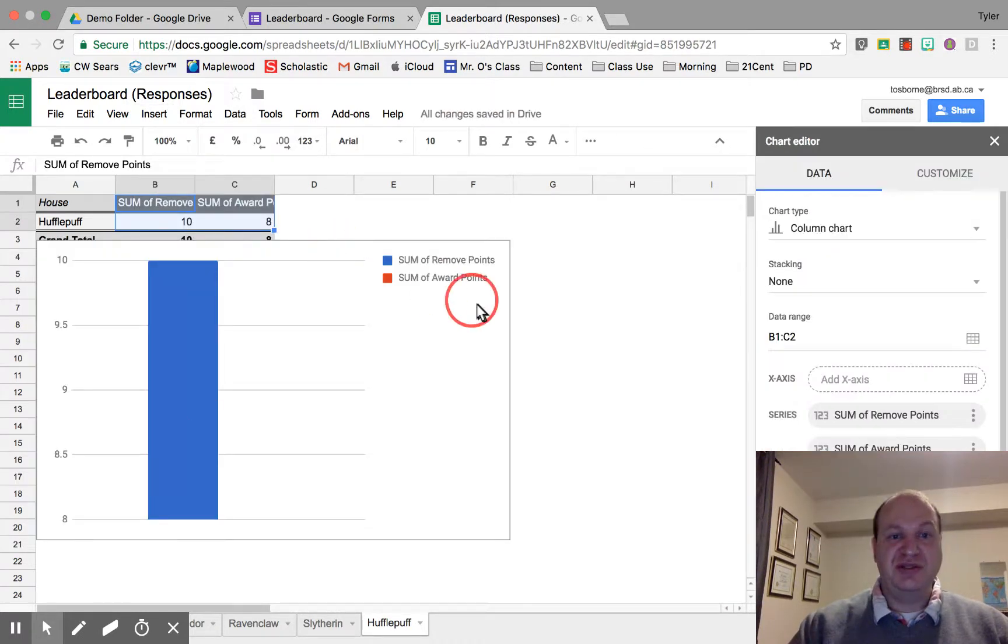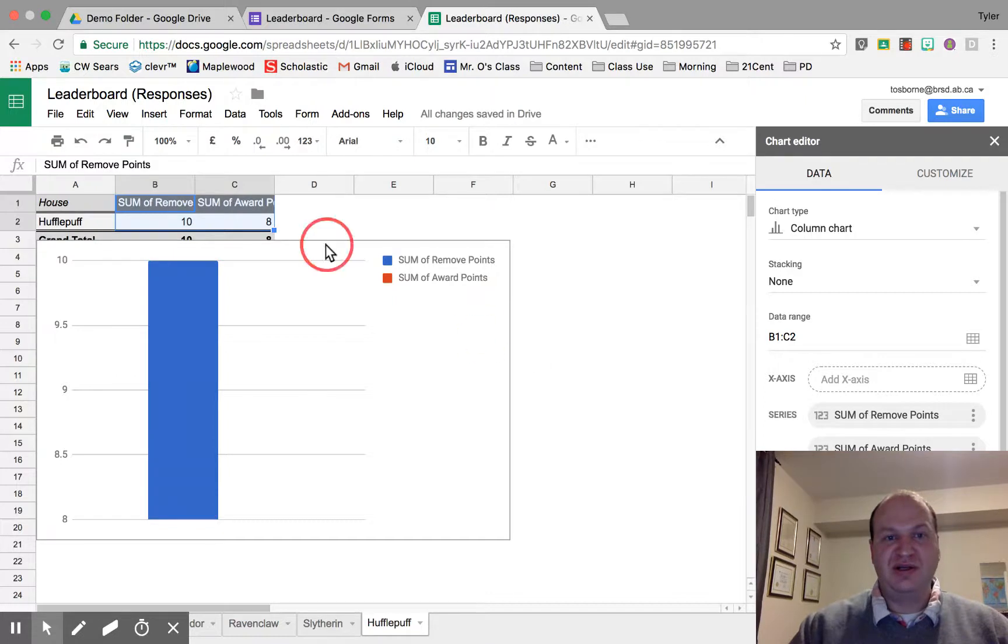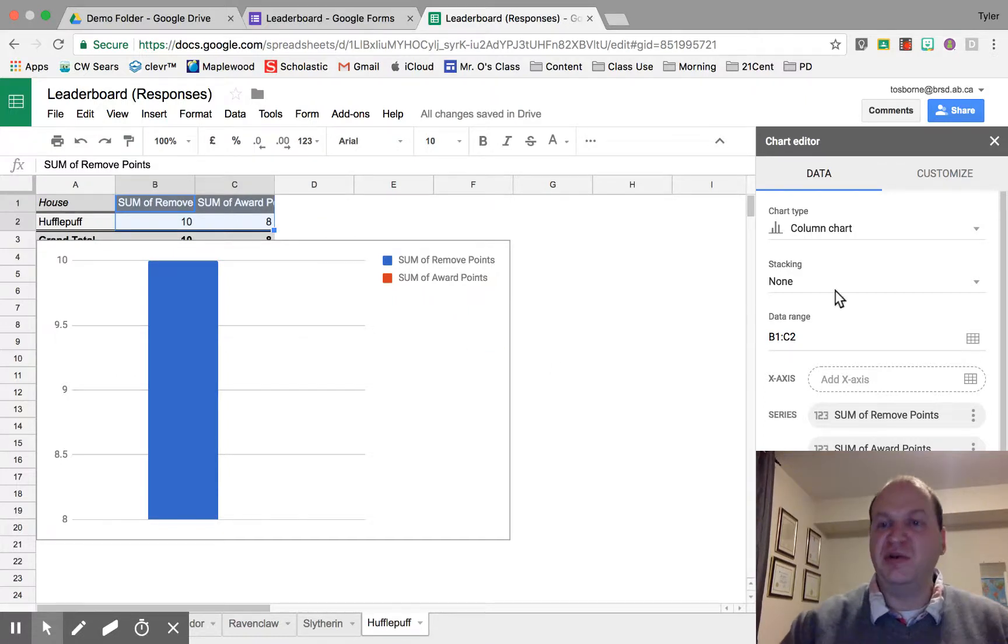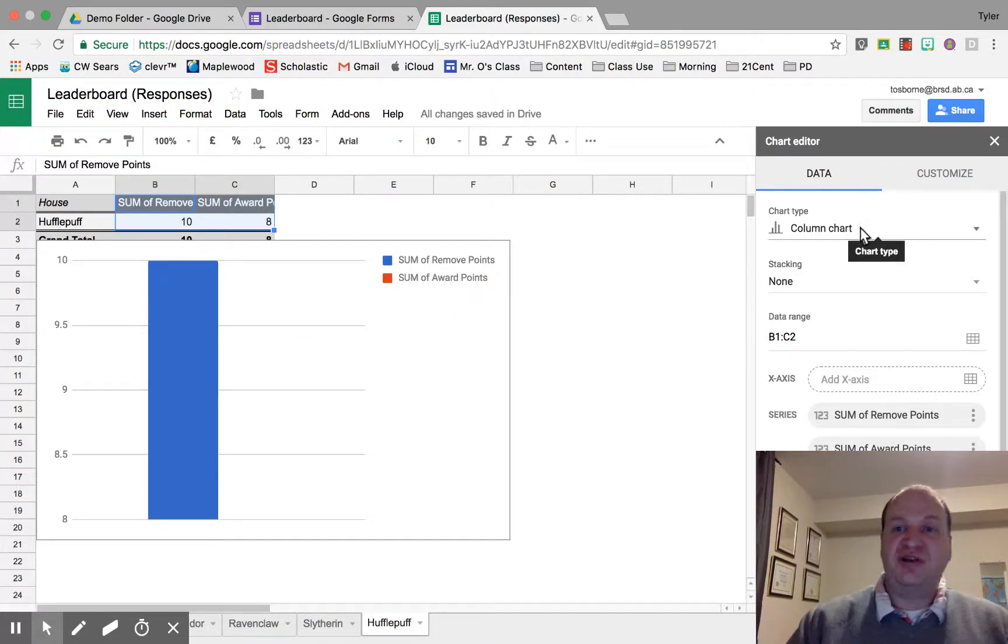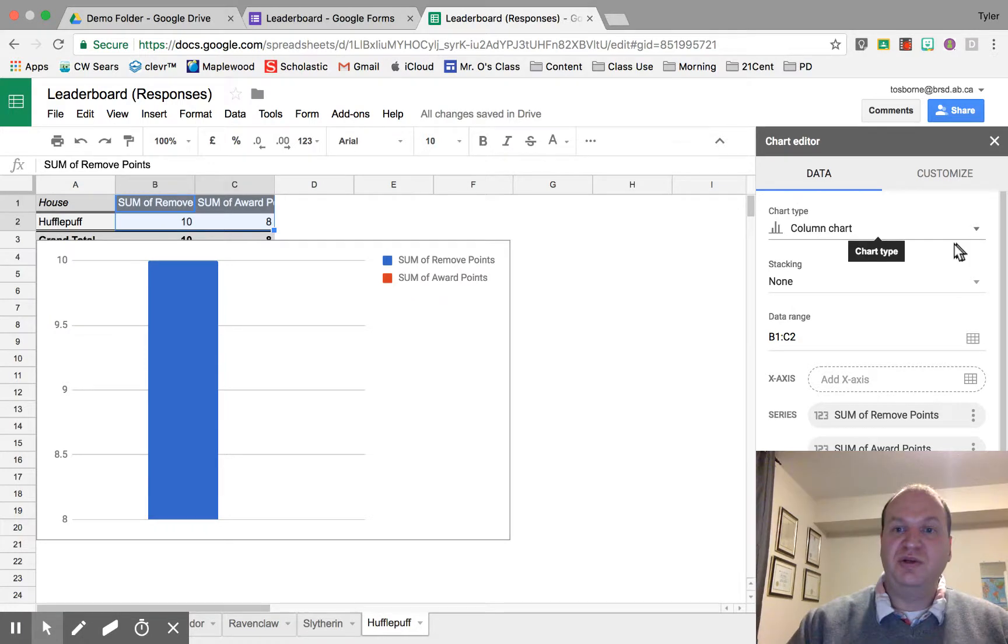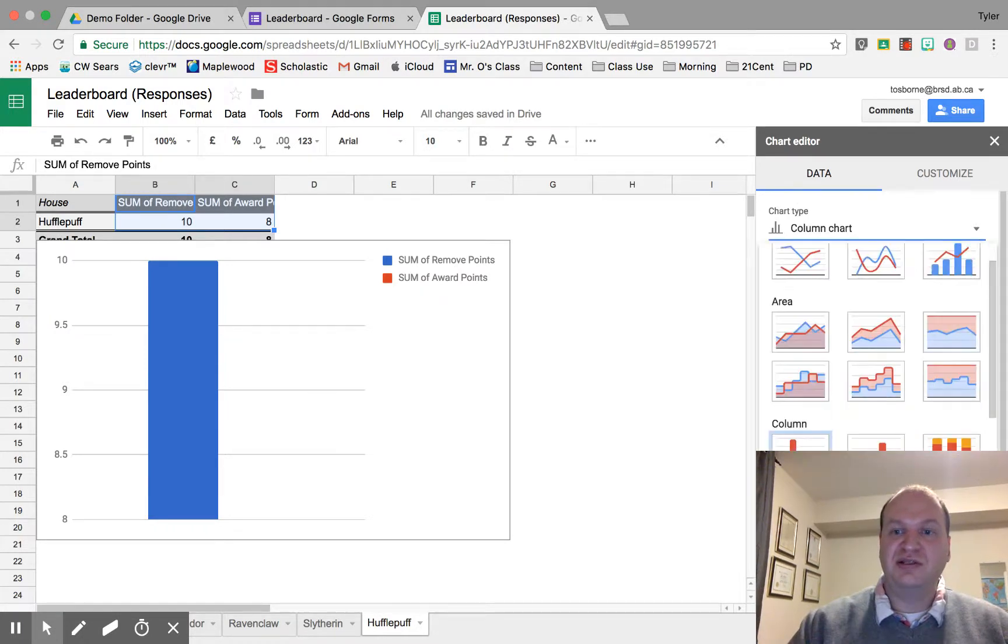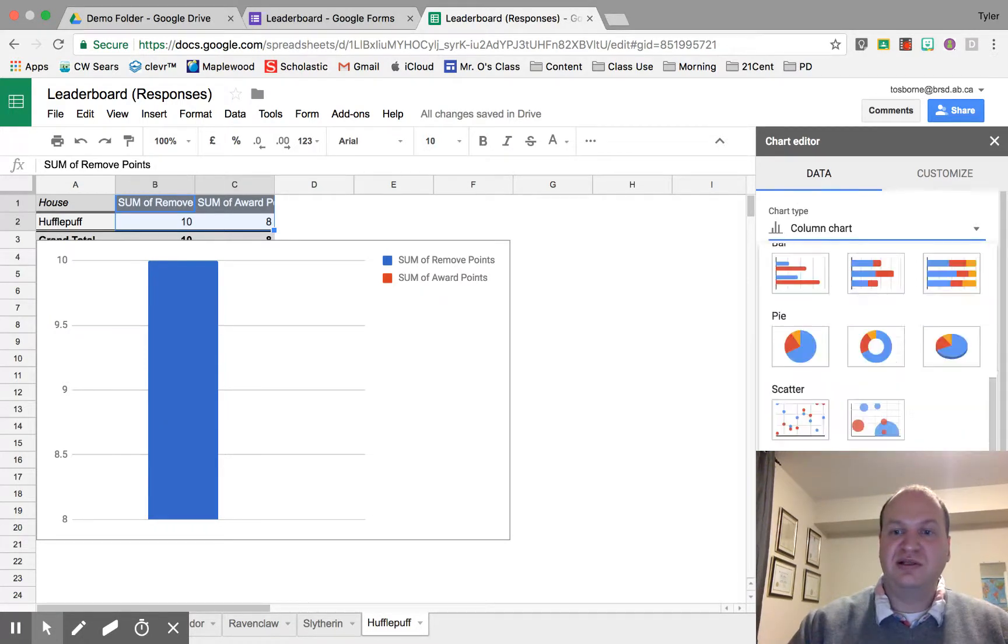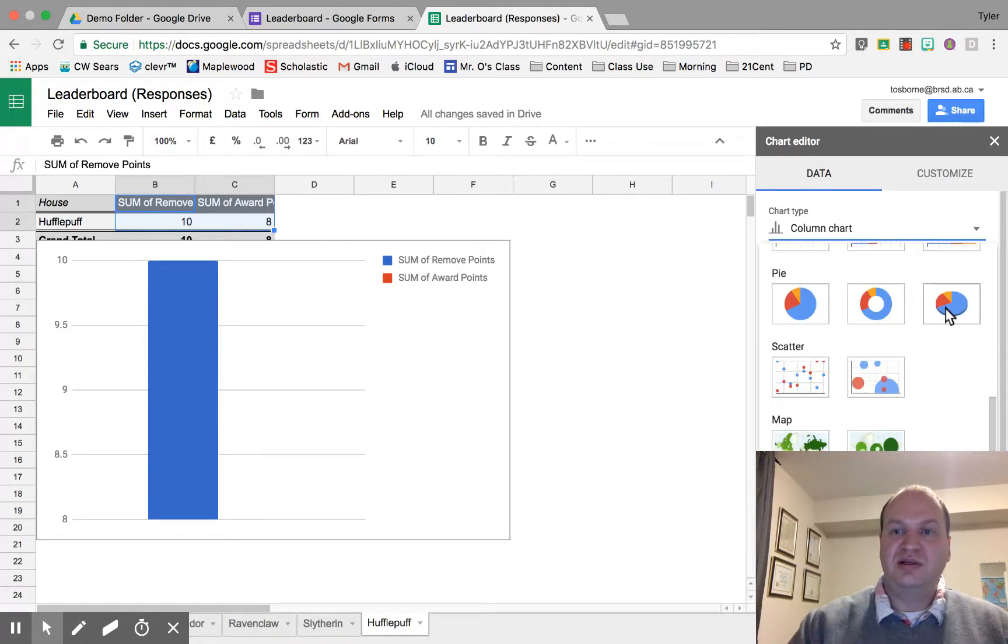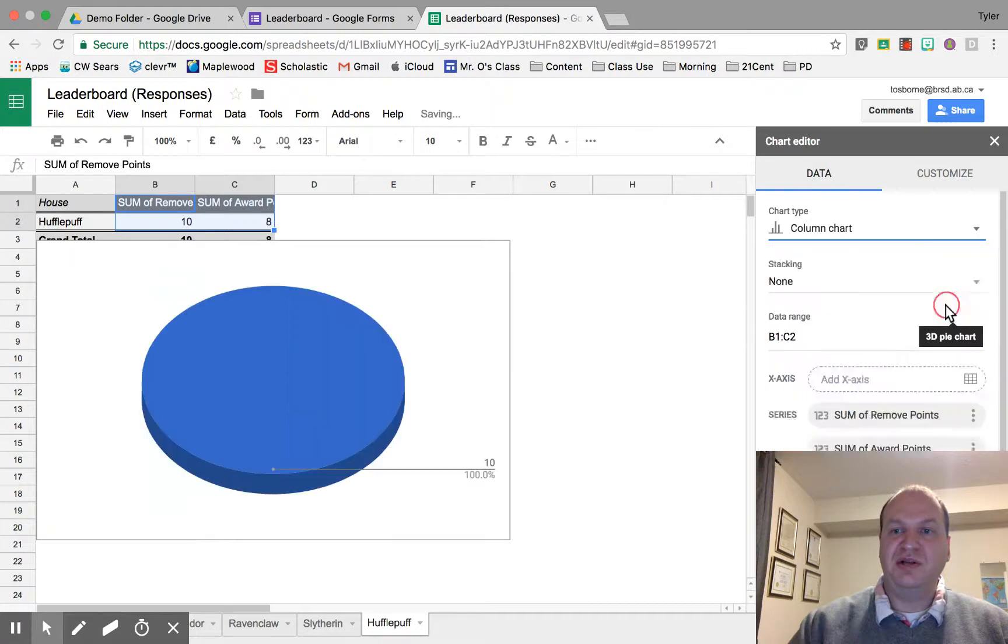Now this is not the chart that I want. It won't let me move it yet, but I'll move it later. I want a pie chart, so I'm going to go into Chart Type and select this pie chart right here. I like the 3D.